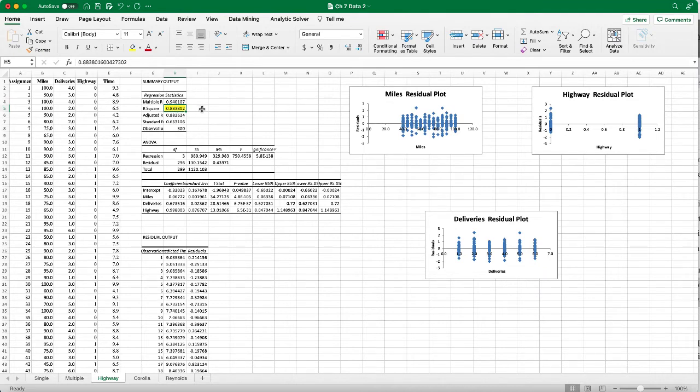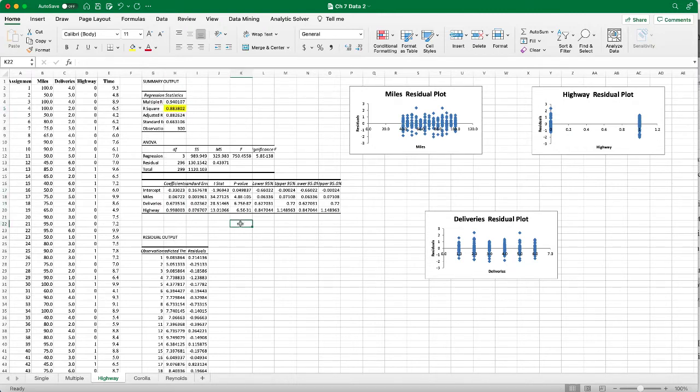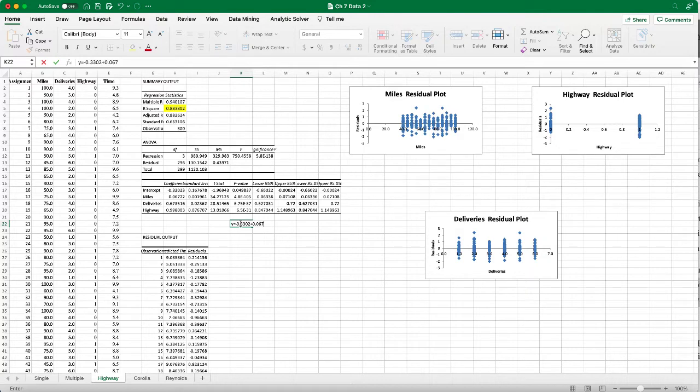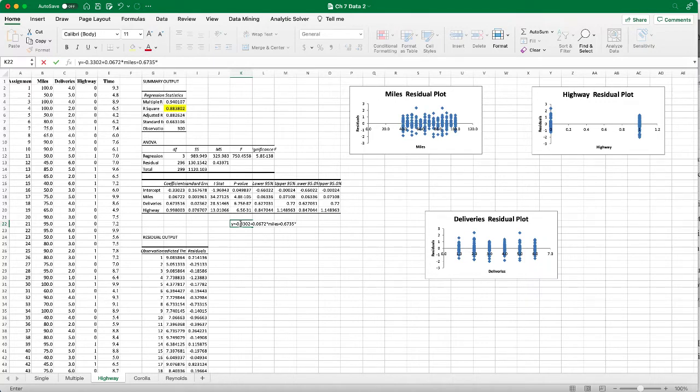We have the coefficients so we can form the multilinear regression equation. Y equals negative 0.3302 plus 0.0672 times miles plus 0.6735 times number of deliveries.